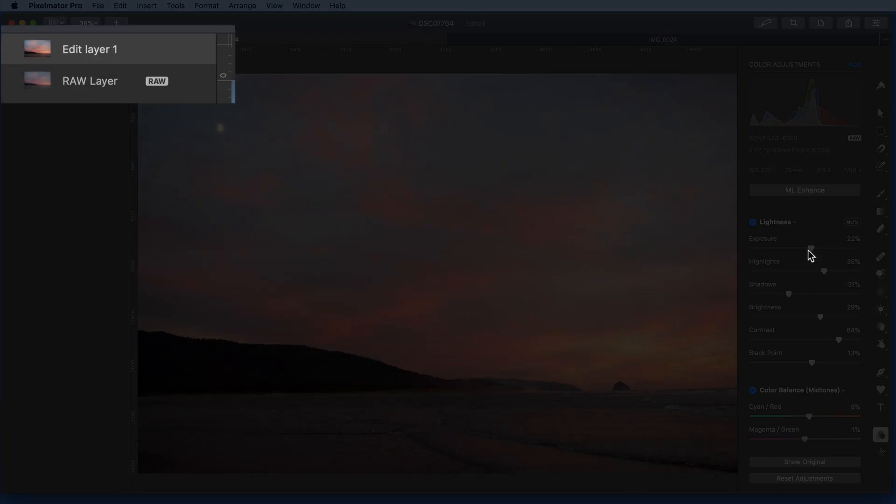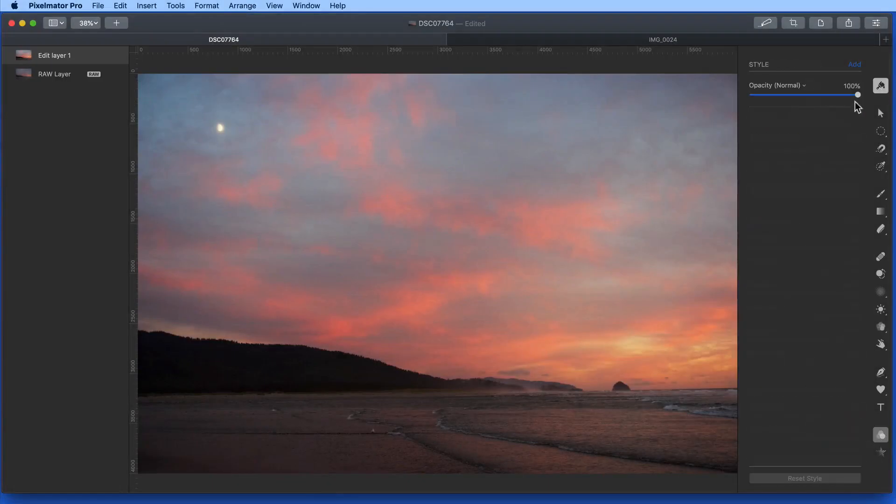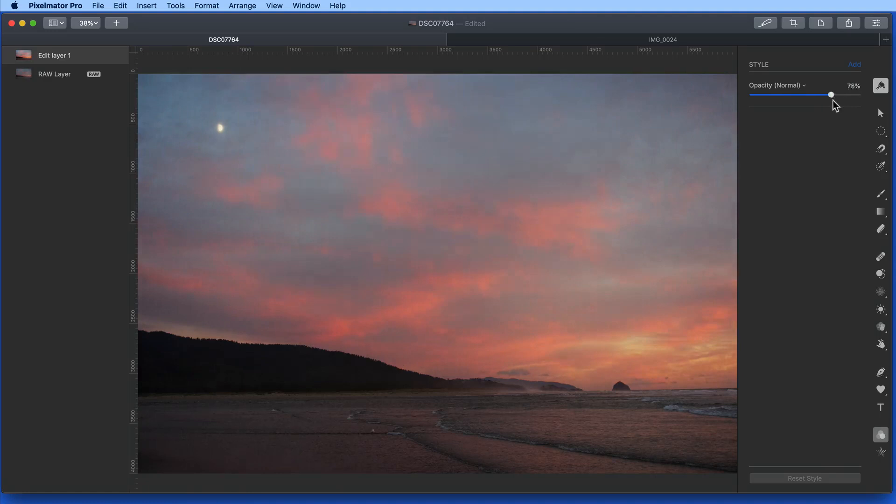And since I did the ML Enhance on an Edit layer, I could just lower its opacity to merge it with the original image.